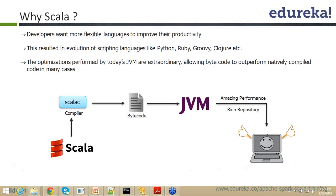So now Scala gives you an illusion of an interpreted language. This is the difference. Scala gives you an illusion of an interpreted language. It is actually compiled one wherein each and everything whatever you type is actually compiled to the byte code and it runs within the JVM.